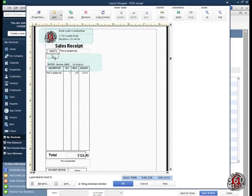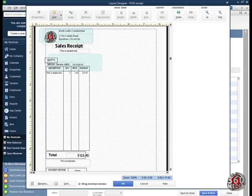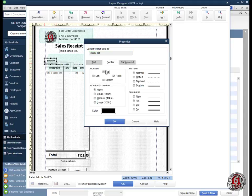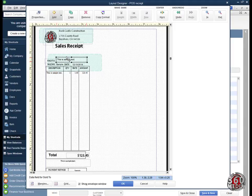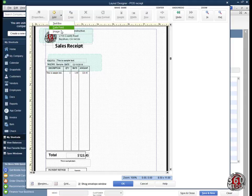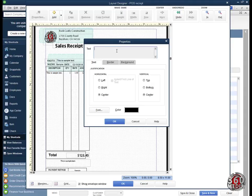I go to the border and uncheck — I don't want the border there. I get the Sold To field, move it down, use the arrow key to align it, go to Properties, remove the border by unchecking, and click OK. Then the last thing I want to add is a telephone number. You can add fields here — a text field, a data field, or an image. I'm going to add a text box and type in the telephone number for the company.